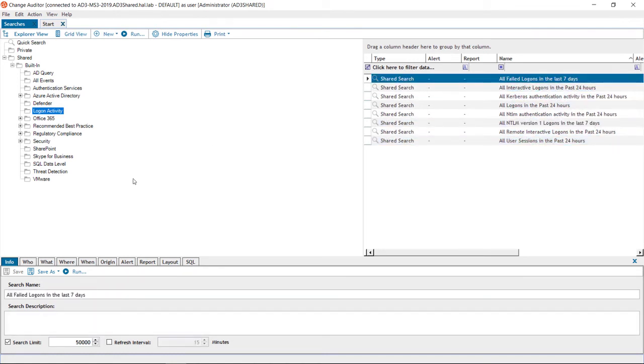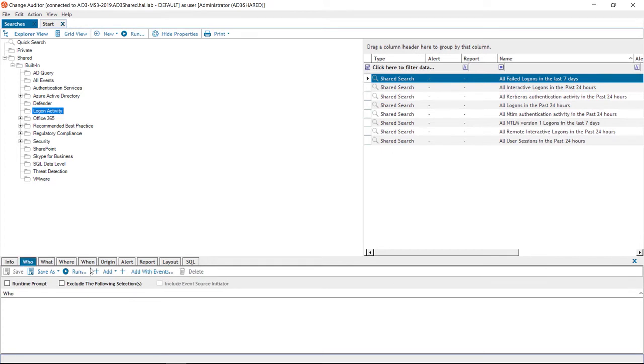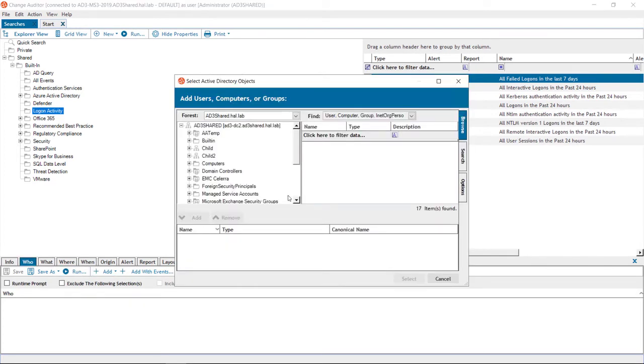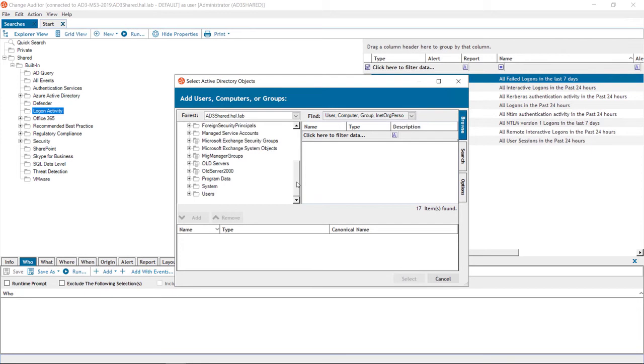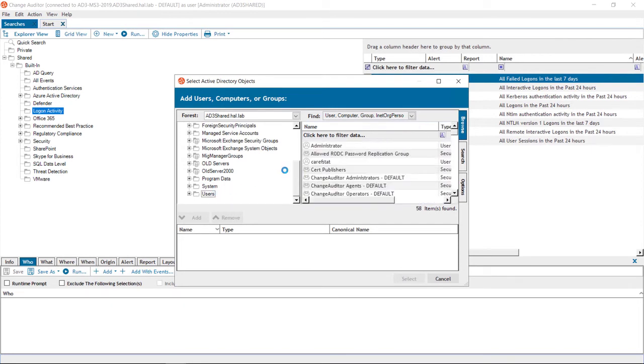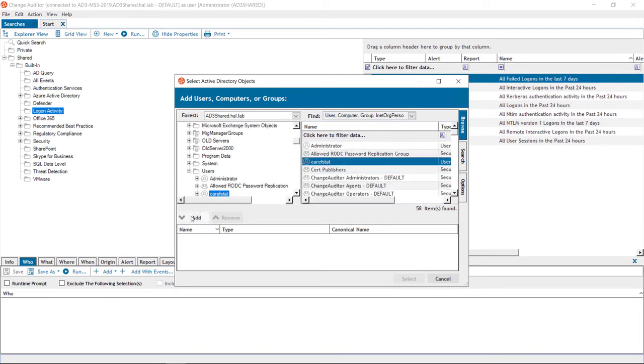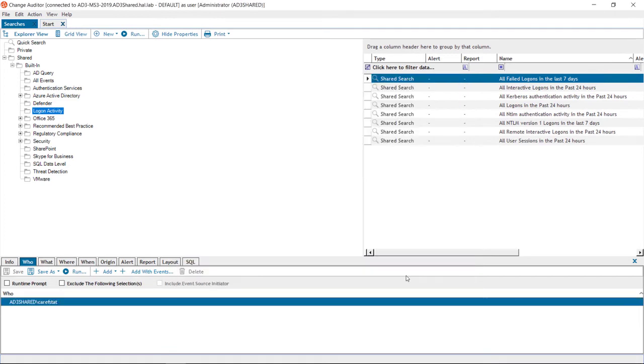Targeted out-of-the-box searches make it simpler to look for specific types of login behavior and can be easily customized to use when troubleshooting. So for example, I'll go to the Who tab, and I'll specify a user account in my domain to return all login activity for.